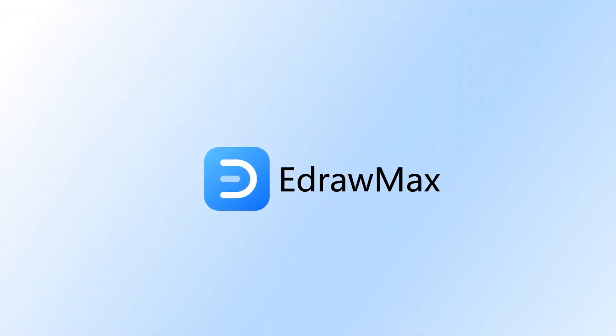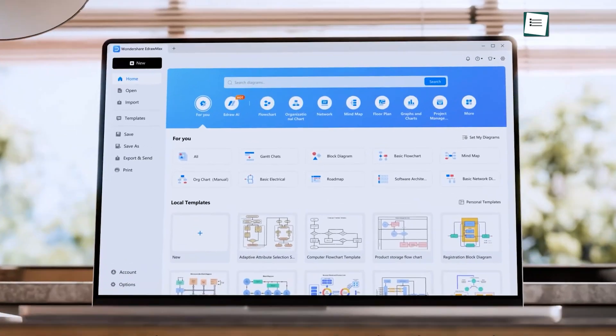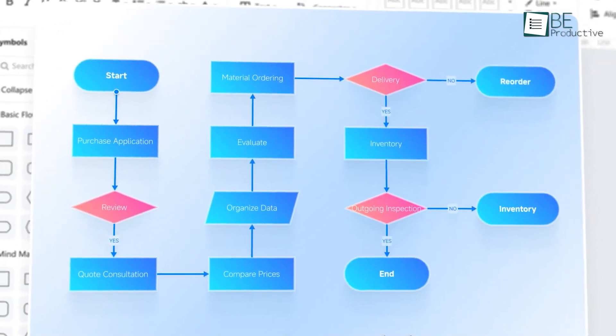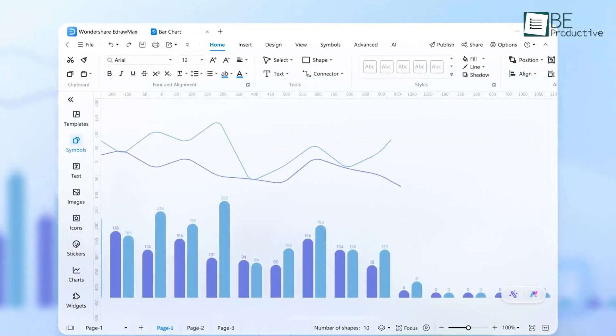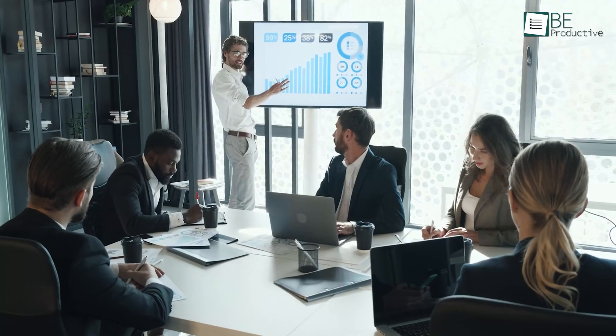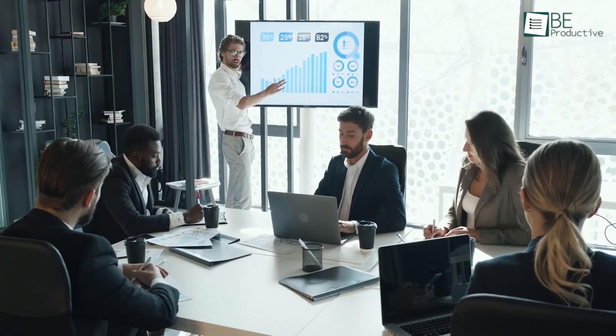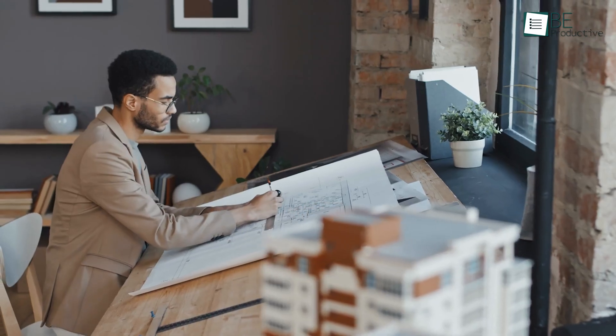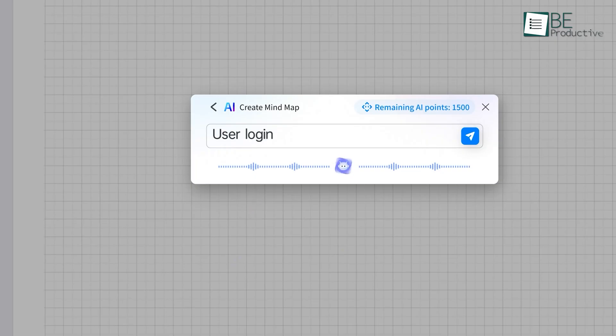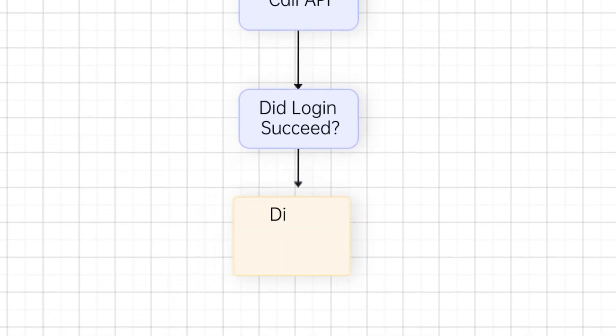And the second one is finding the right software that has enough features to bring your ideas to the screen. eDraw Max solves both problems in one easy-to-use tool. This AI-powered diagramming software does the hard work for you. No matter if you're working on a business presentation, mapping out ideas, or even designing office layouts,